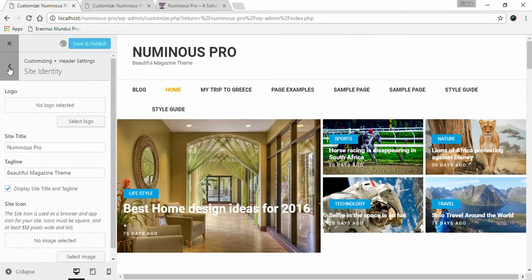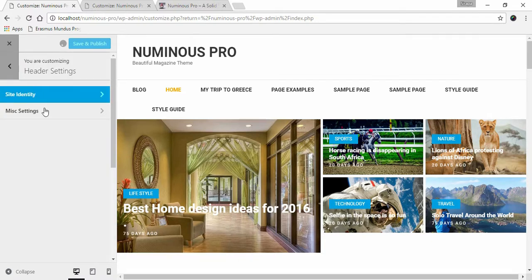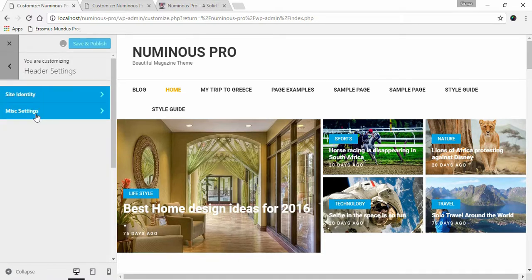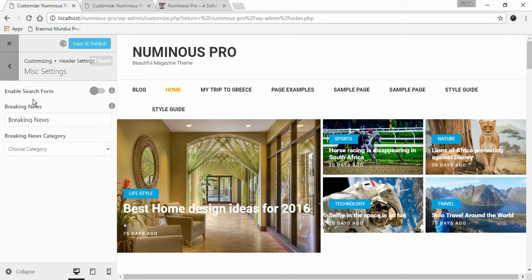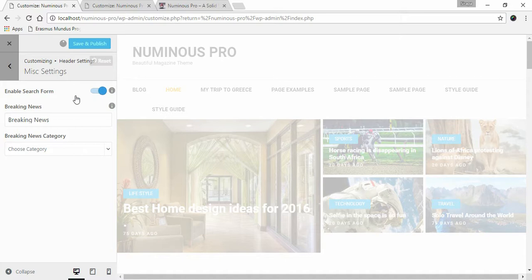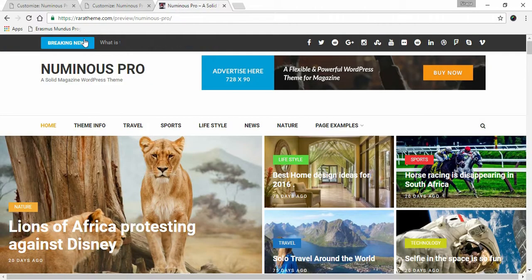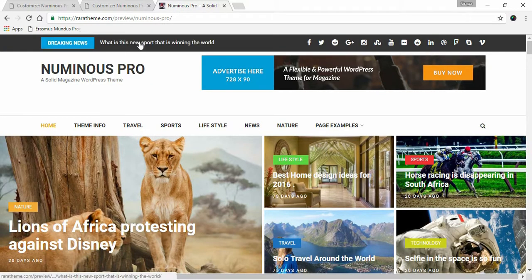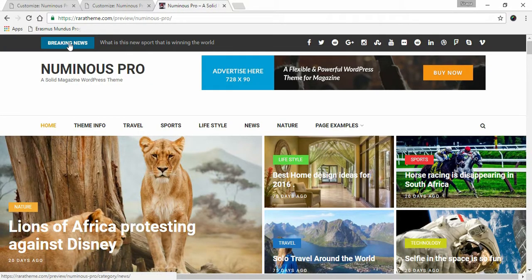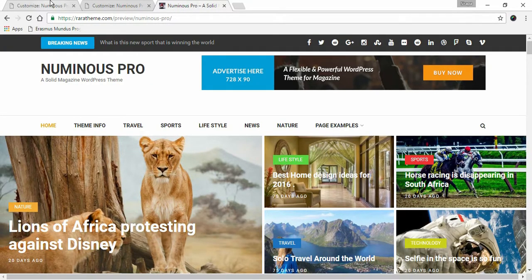Let's go back to Miscellaneous Settings. Here you can enable search form in the header. Enter Breaking News label. This is Breaking News section and this is the label.